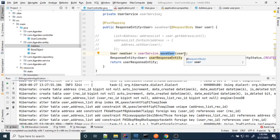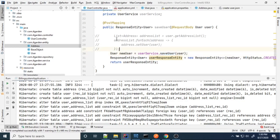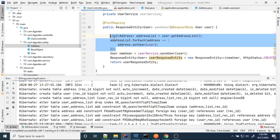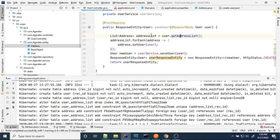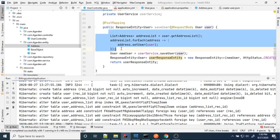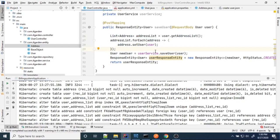The address table was not getting the user_id — that was the issue. To fix it, I iterate over the address list from the user object, and for each address I set the user. After doing this I was able to get the user_id populated in the address table. This updated code is available in the GitHub session-23 folder — you can take it from there.